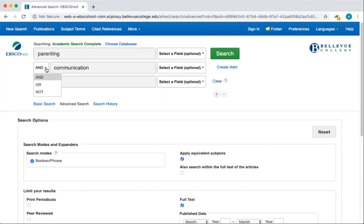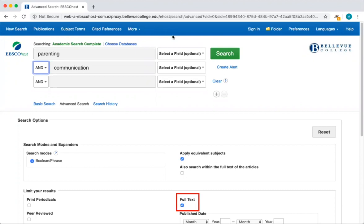Below the search terms, there are a large number of search options. The full text box is selected by default, which will make sure that you don't receive any results where only a summary is available. If your instructor has asked you to find only scholarly or peer-reviewed articles, the peer-reviewed checkbox will help narrow your search results.